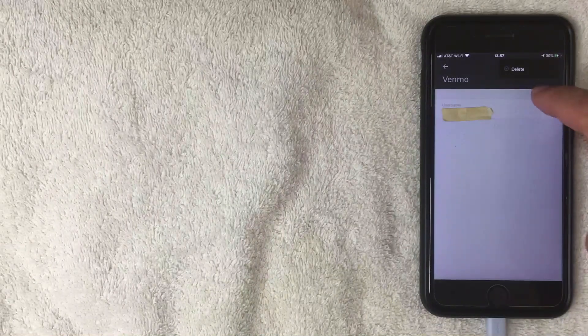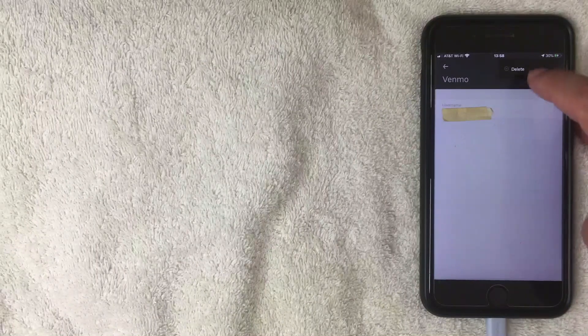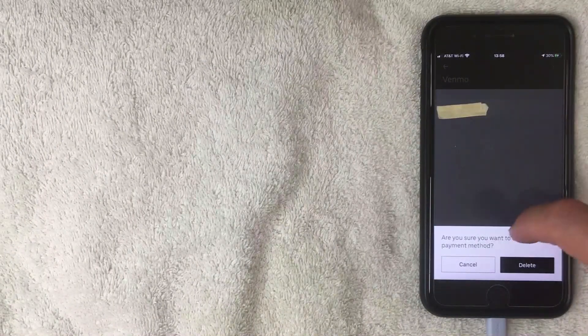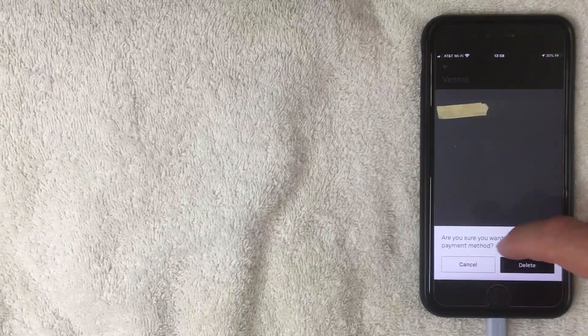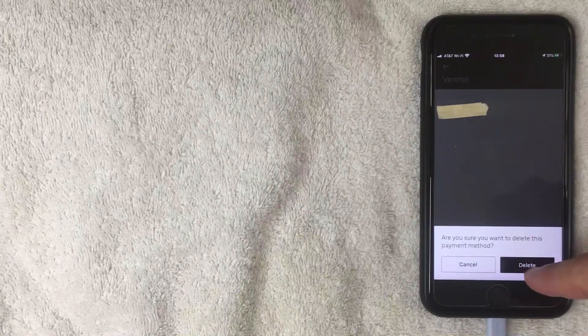Clicking the three dots is going to open up another drop-down menu. The screen pops up and it says 'Delete' — pretty self-explanatory. If you want to delete that payment method, go ahead and click Delete. Next, a pop-up happens that says 'Are you sure you want to delete this payment method?' If you are sure, go ahead and click Delete. I'm going to click there now.